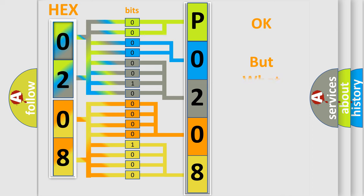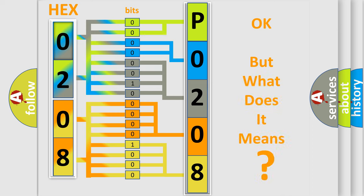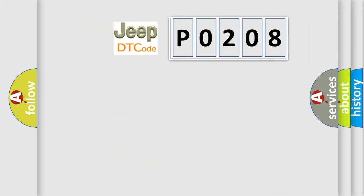The number itself does not make sense to us if we cannot assign information about what it actually expresses. So, what does the diagnostic trouble code P0208 interpret specifically for Jeep car manufacturers?